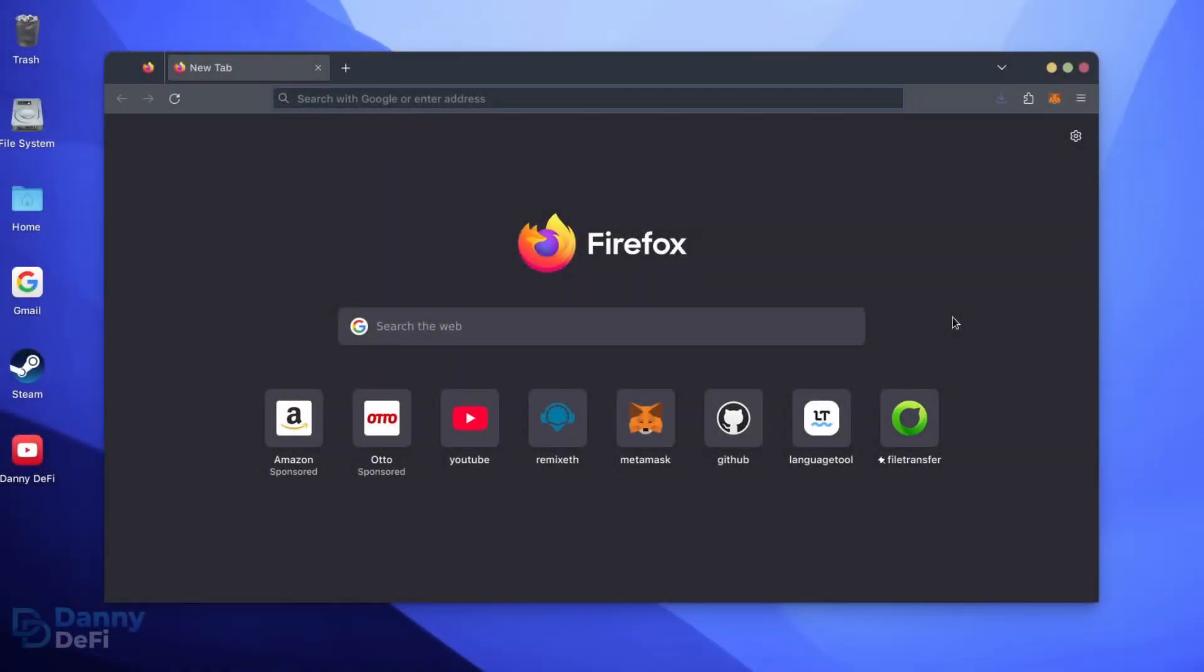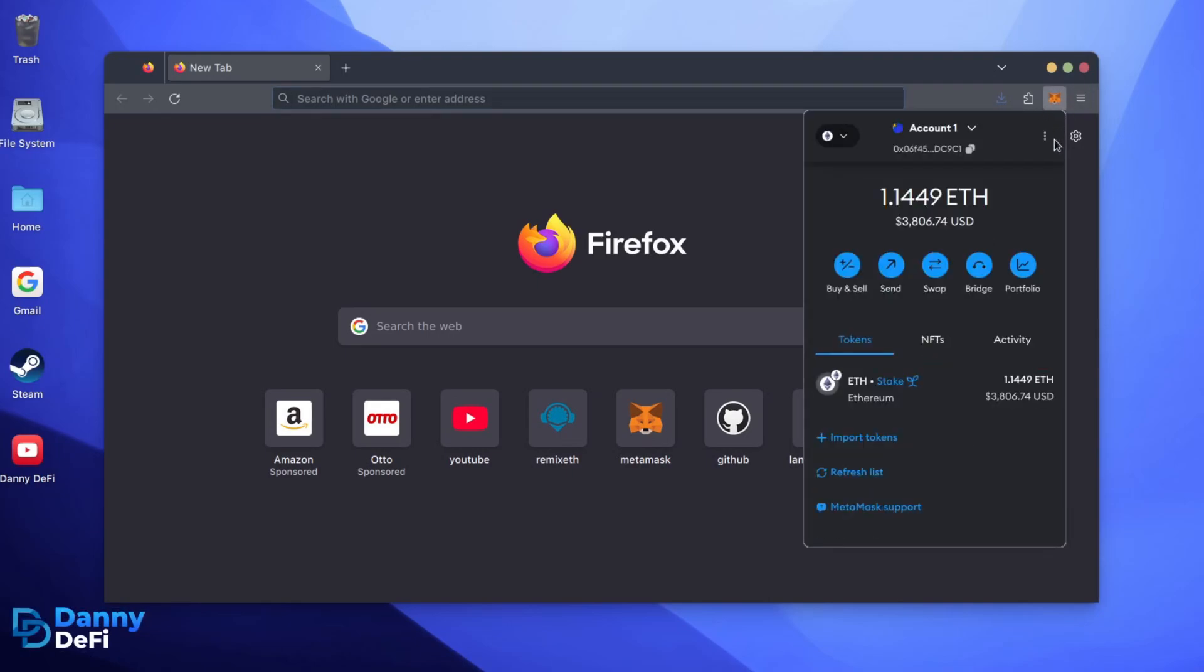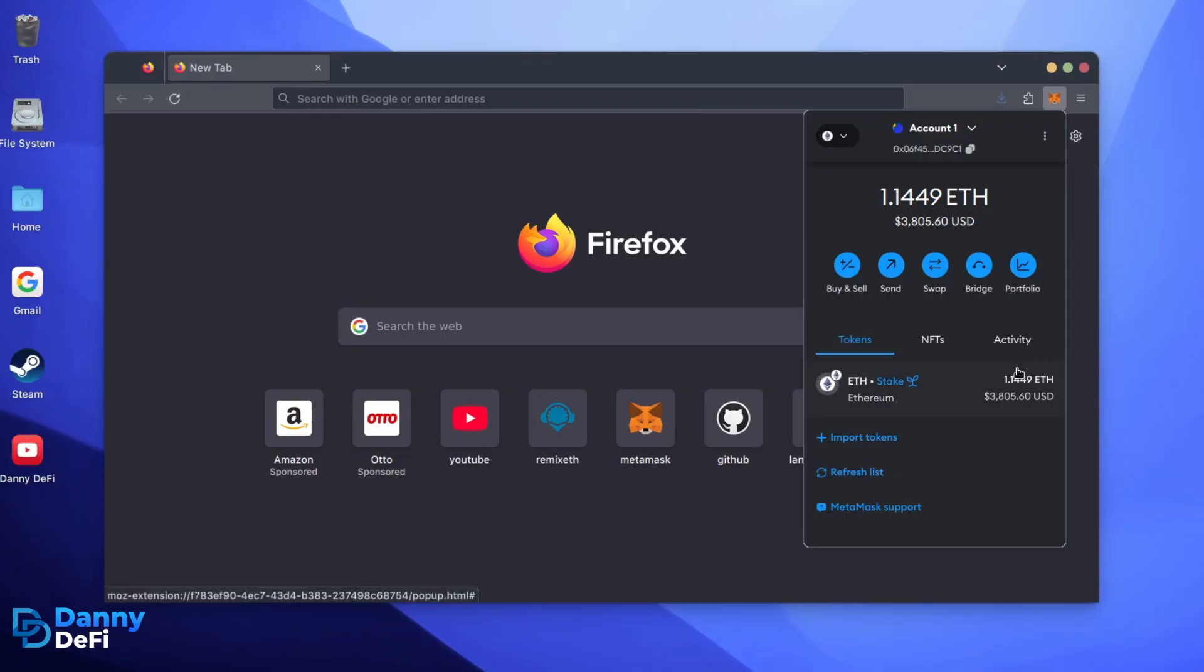First, make sure you have the MetaMask browser extension installed. You'll need a Web3 wallet like MetaMask to interact with Remix. There's many different Web3 wallets you can use other than MetaMask. They will all work with Remix. MetaMask is the easiest and safest to use in my opinion.